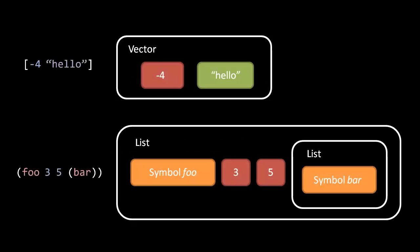So, for instance, here are two examples. In this top example, when the text is read in by the reader, what it returns is a vector object composed of first a number negative four, followed by the string hello.